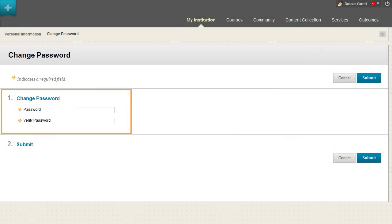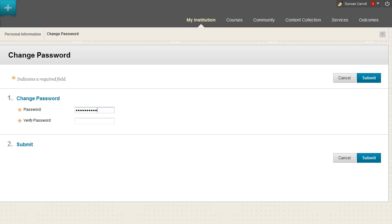To change your password, type the new password in the text box. Your password must be at least one character and contain no spaces or special characters such as the dollar sign, pound sign, ampersand, or at sign.